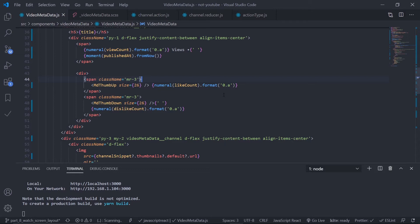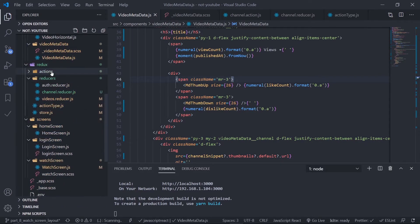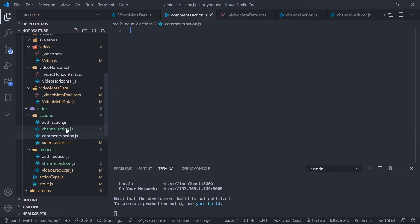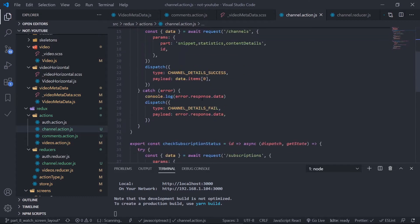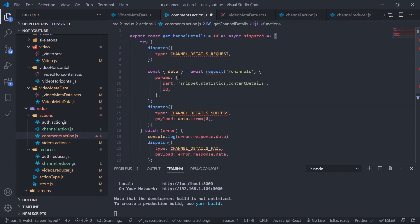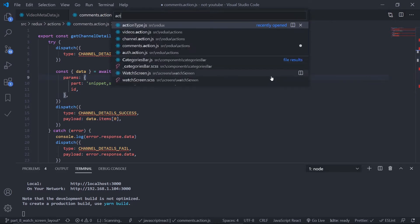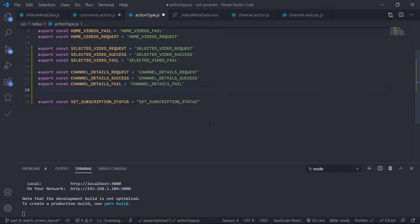Let's create the action creator. I'll be creating a separate action creator — go inside the Redux folder, inside the actions folder. Let's name this comments dot action dot js. Copy any random action creator since they all have the same structure. Now I need to create three action types inside the action type dot js file.